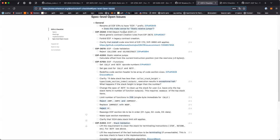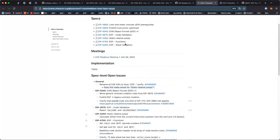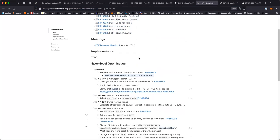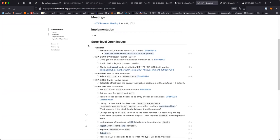I'll share my screen and we can see how that works. This is the checklist right now — these are the EOF EIPs that we've been working on and the open issues. The first one is just renaming all of the EOF EIPs to have this prefix.